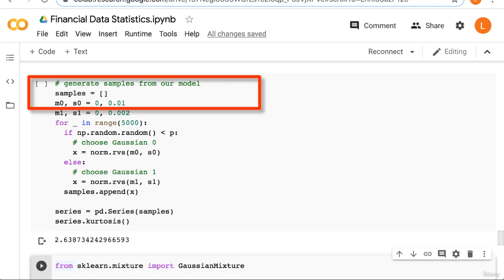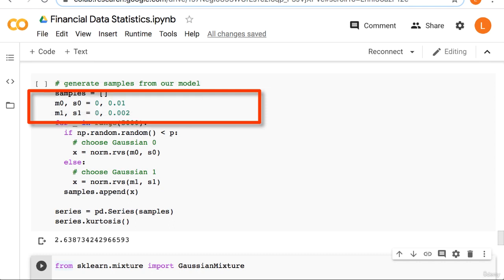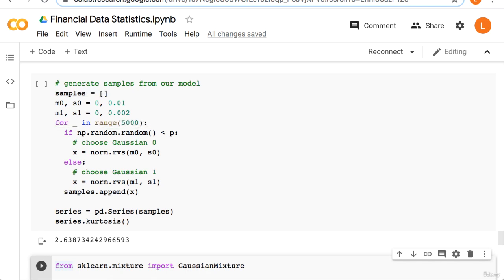We'll start by creating an empty list called samples. Next we create variables for the parameters of our gaussians, m0, s0, m1, and s1. You can double check that these are the same parameters as above.